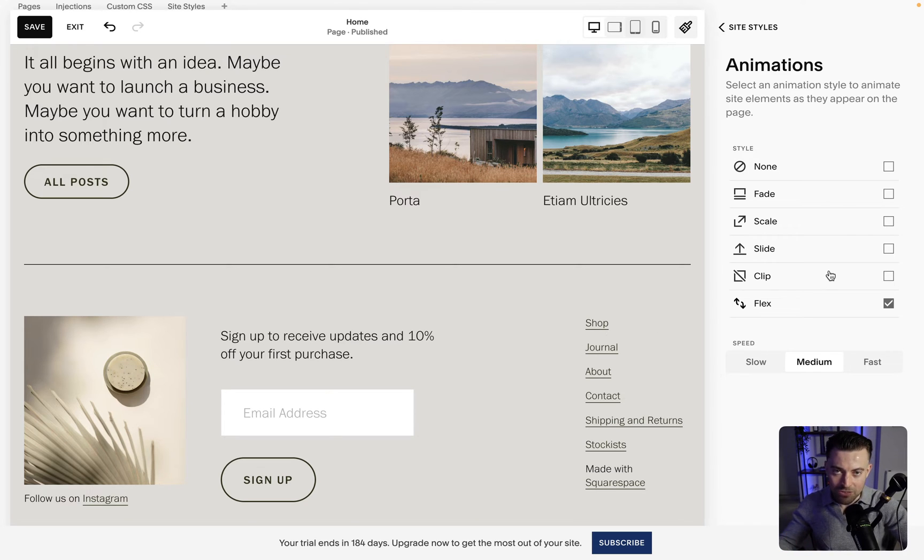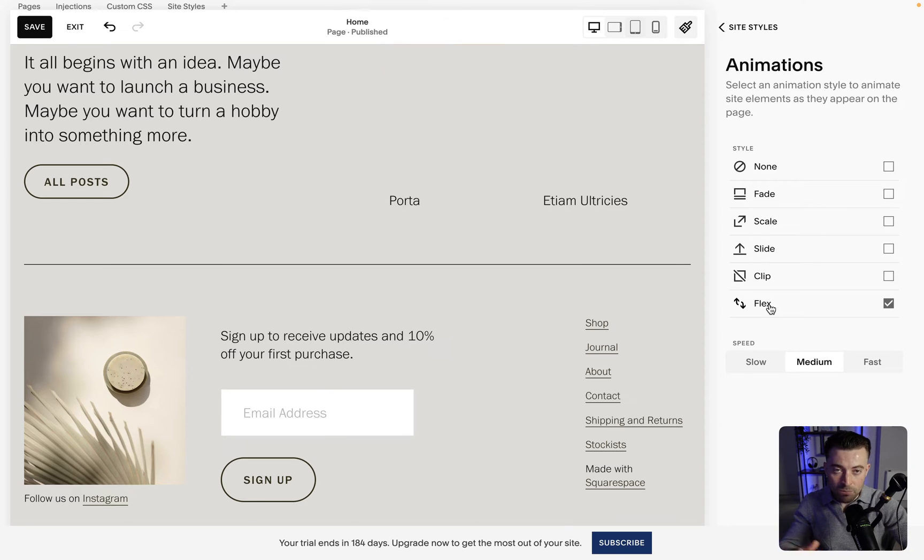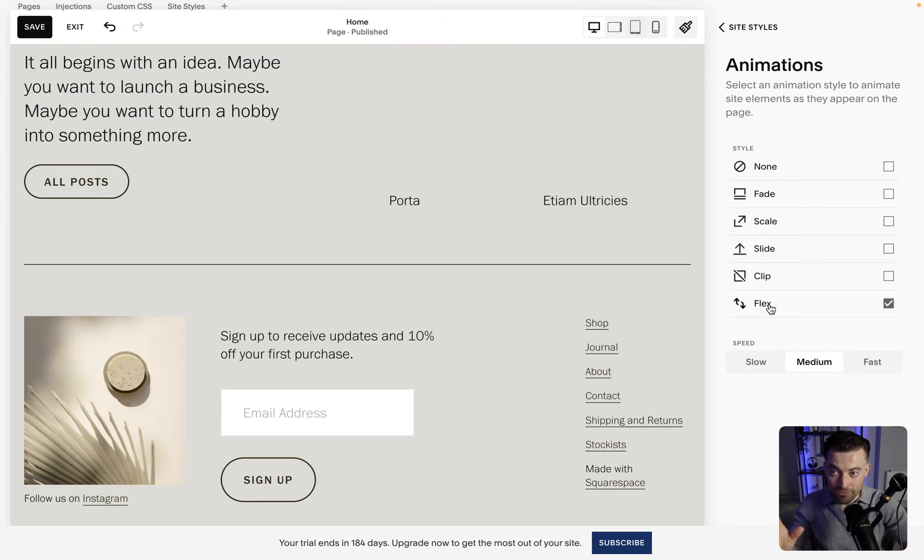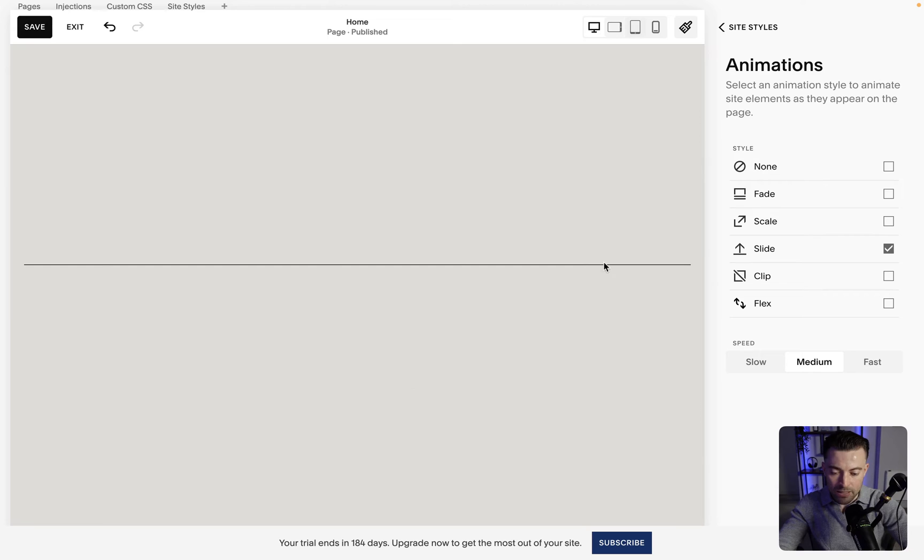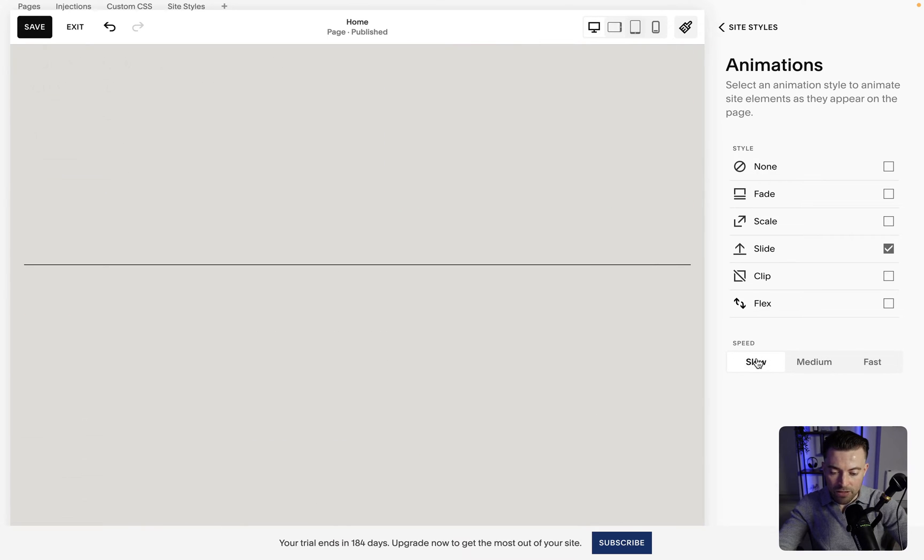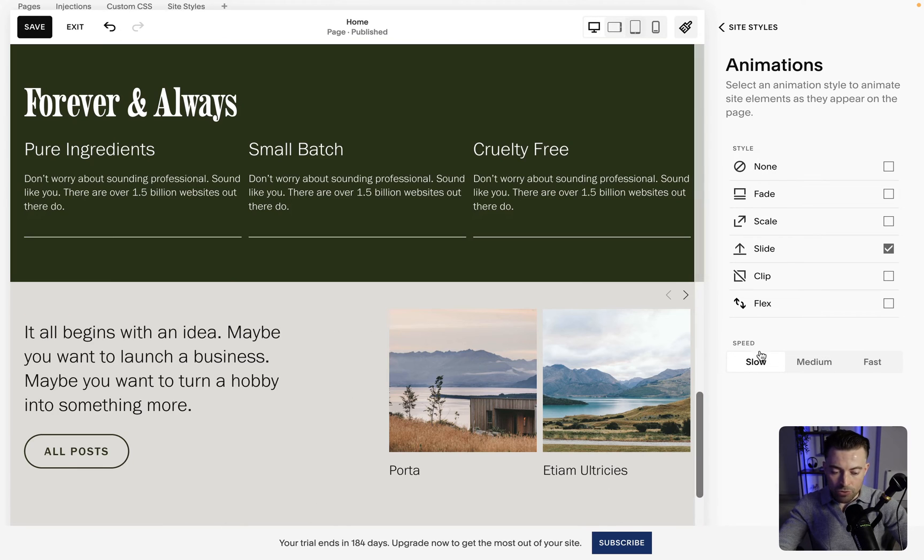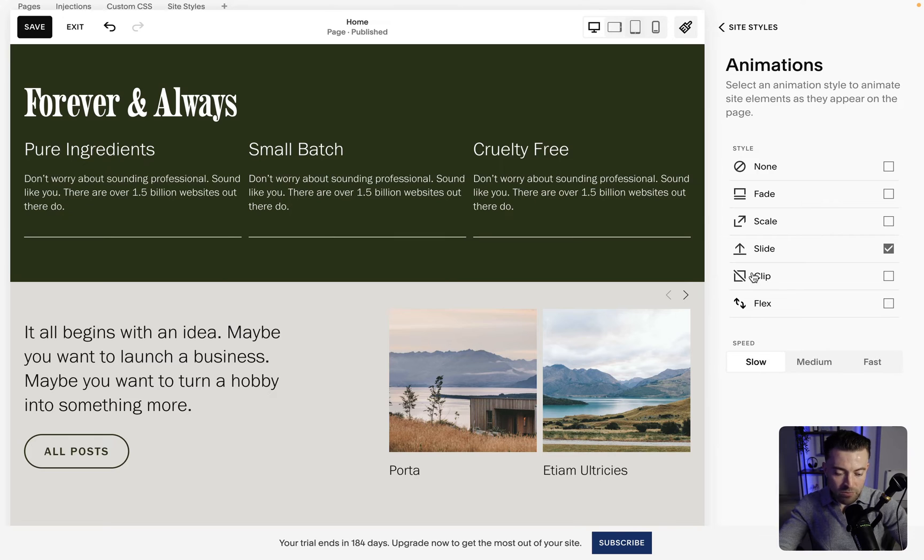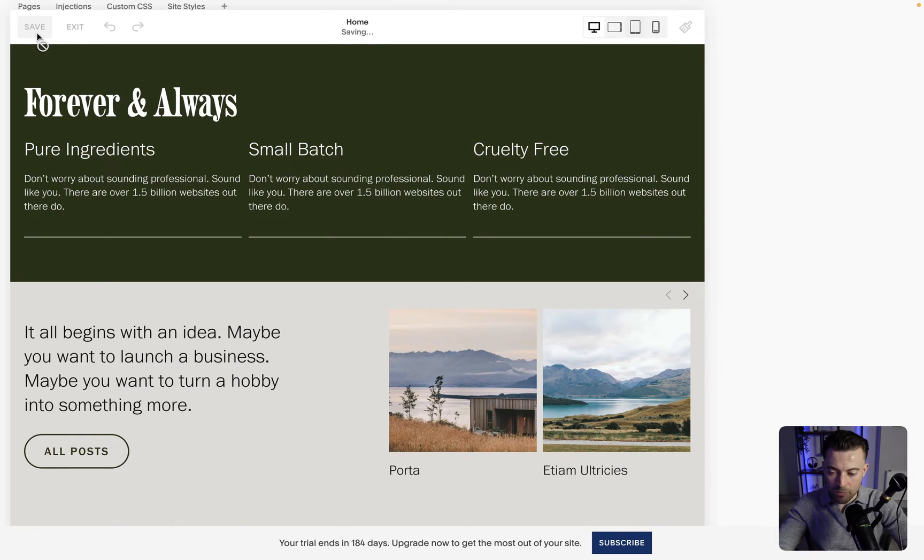I still use it on a ton of sites because it is cool but out of my two favorites, if you want to be safe you can just go with slide like this and then I prefer slow but you can change the speed to be whatever you wish between slow, medium and fast. So that's animations site-wide.